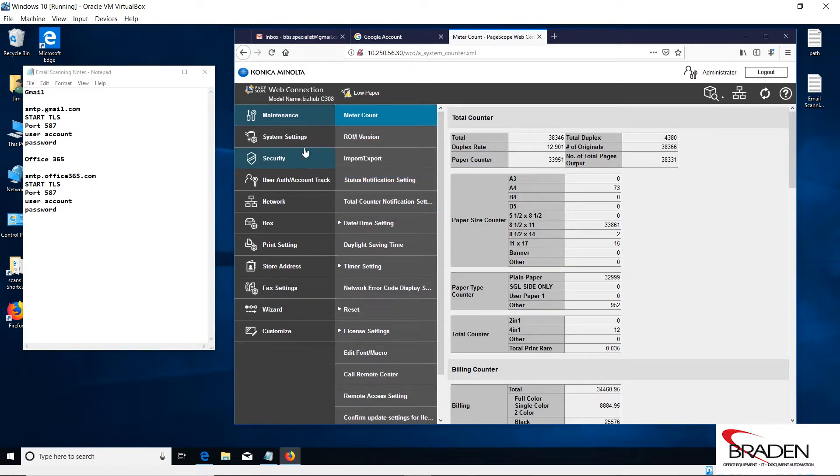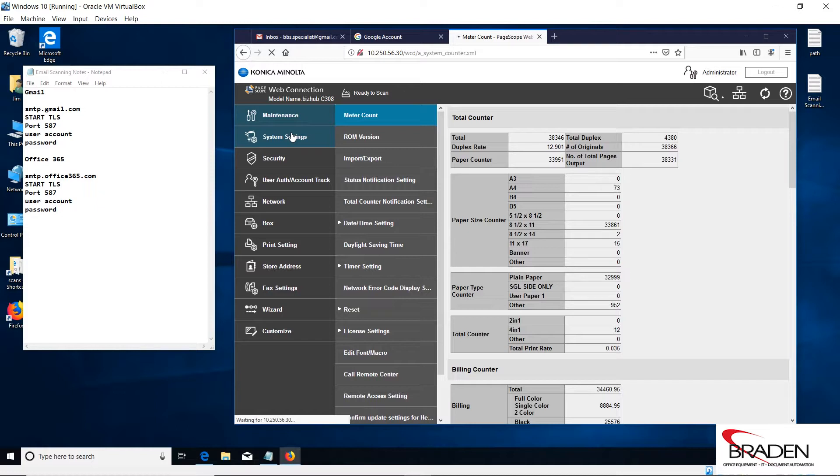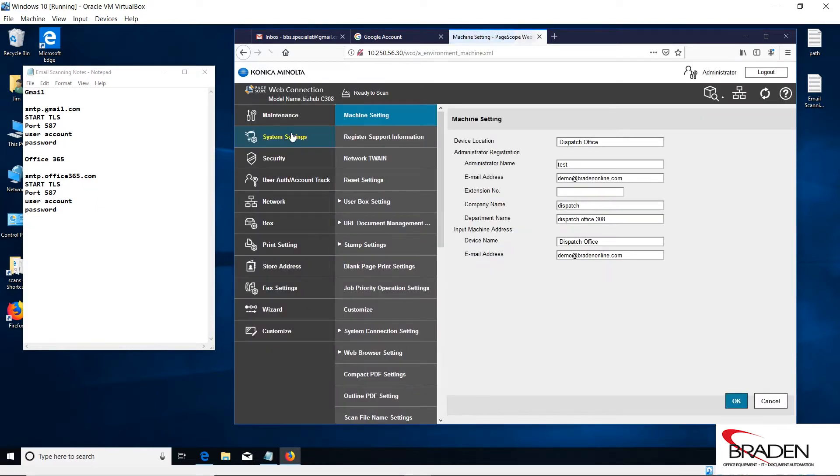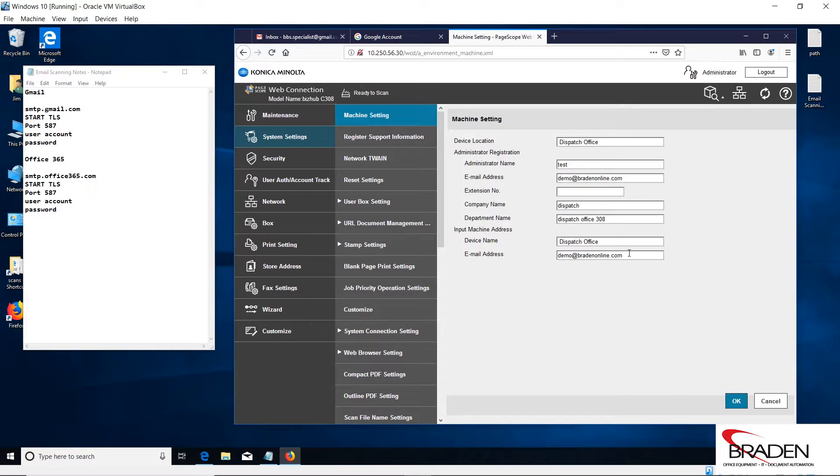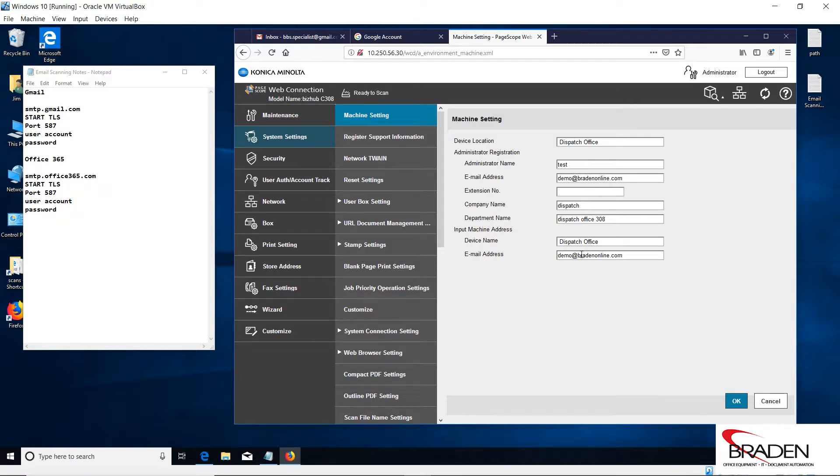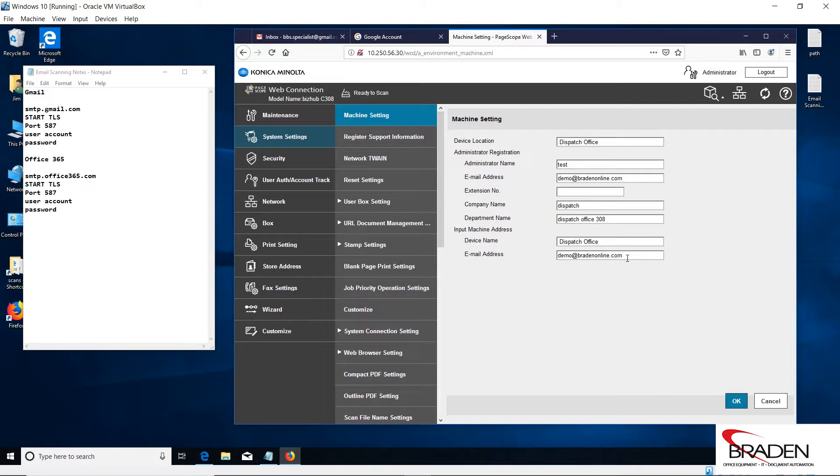The first thing we want to do is go into the system settings. In Konica Minolta machines, they require this information to be filled out. What you're most interested in: if we were using my personal Gmail account, I would put the legitimate account here, so it would be bbsspecialist at gmail.com, and I would put the same thing here. This information is not necessary. We have it in this machine just because it helps us identify that machine, but the email address for the administrator would have to be your Gmail address, and the email address for the machine has to be your Gmail address. Once you have that information in, you click OK.